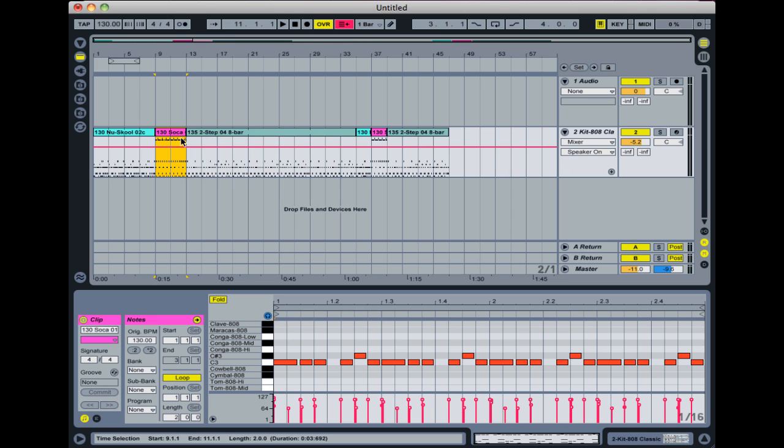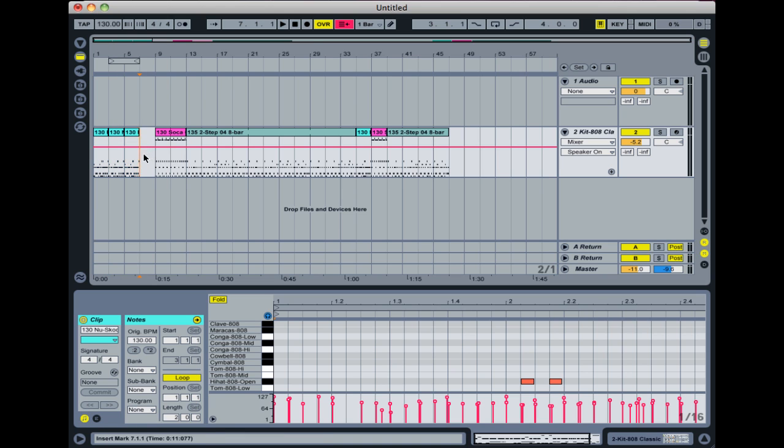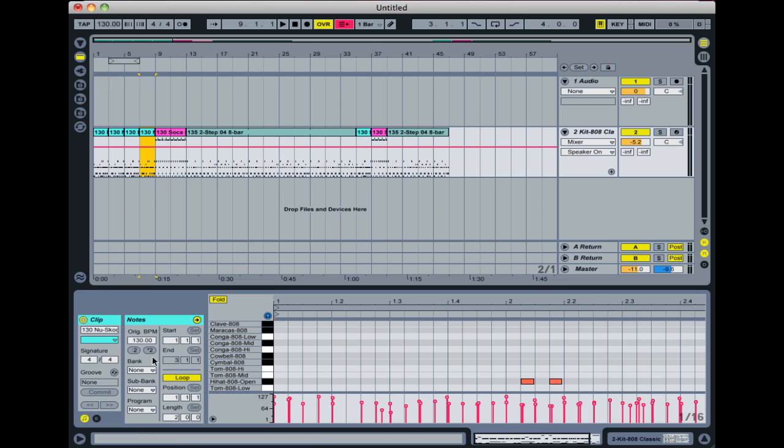You can of course just copy and paste. Or you can even command D or control D to duplicate. And it will basically do the same thing but with one key press. But in a lot of cases the loop function is easiest.